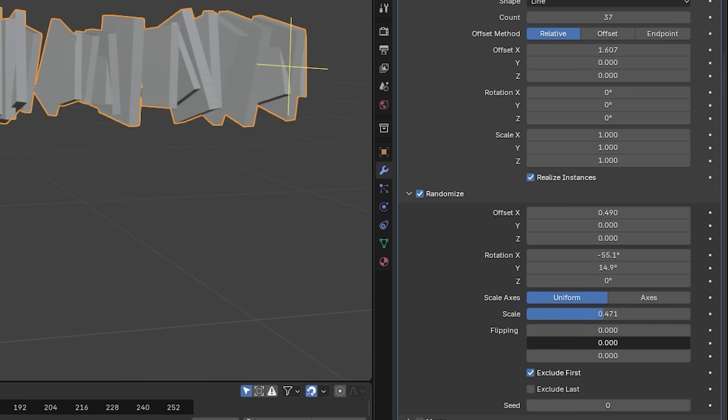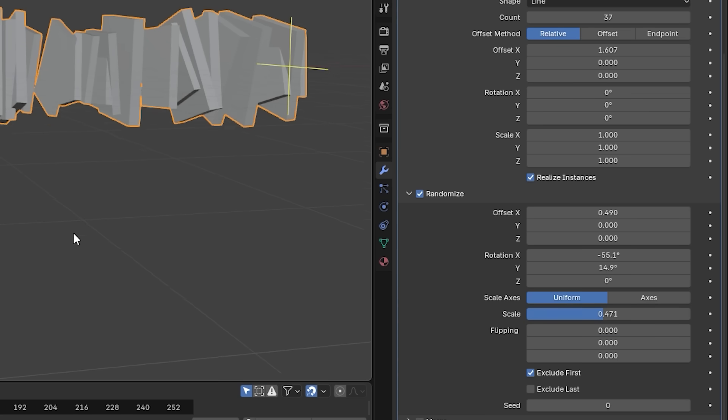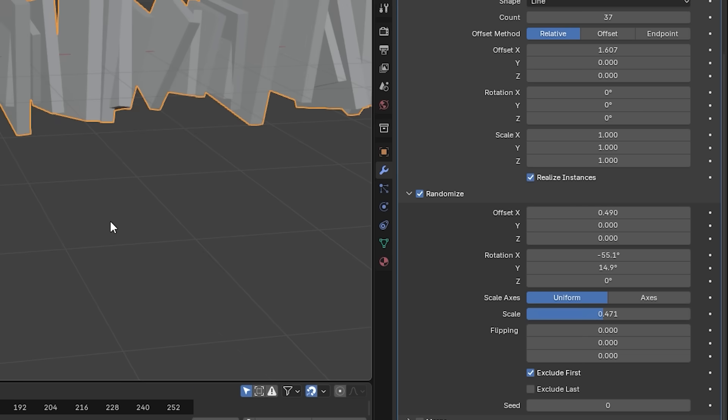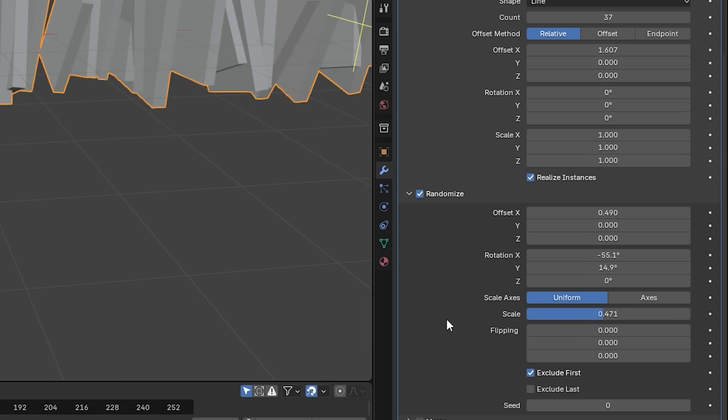The flipping option, I'm guessing flips the randomized values, but I can't seem to get it to work. So maybe I'm using it wrong, but I'm not really sure. So if you know, let me know down in the comments.